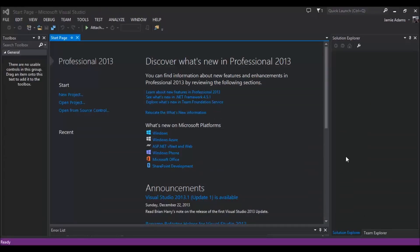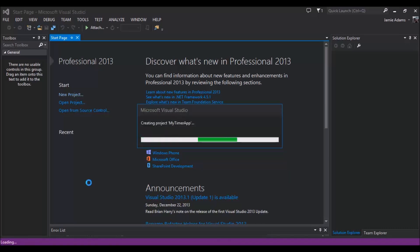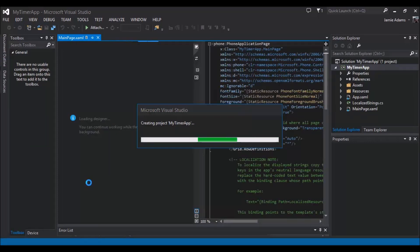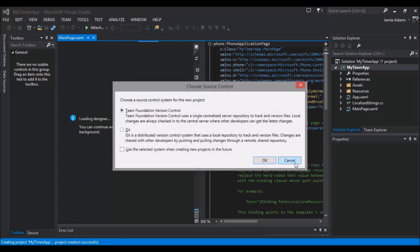Hey guys, welcome to the ninth Windows Phone 8 tutorial. What we'll be doing today is using dispatcher timers. I'll show you how we can have an integer value and make it update on the screen every tick — I'll explain what a tick is in a minute. We'll go ahead and make a new project and call it 'MyTimerApp'. I'll introduce you to the dispatcher timer, show you how to put it up at the top, initialize it, and then start and run the timer.